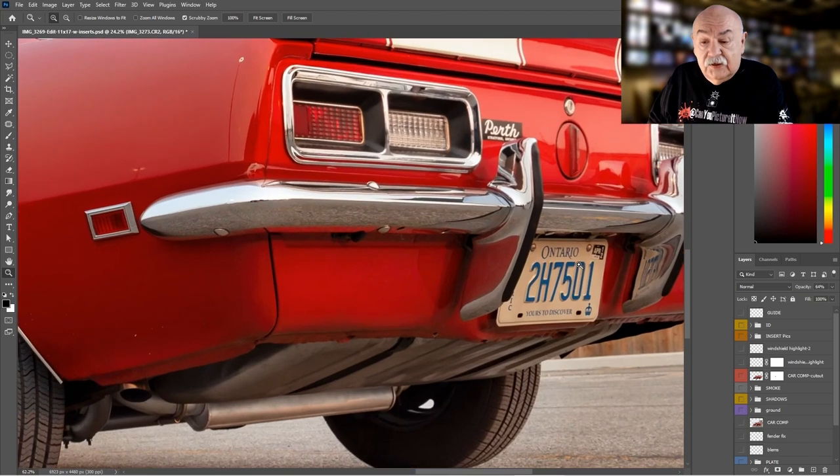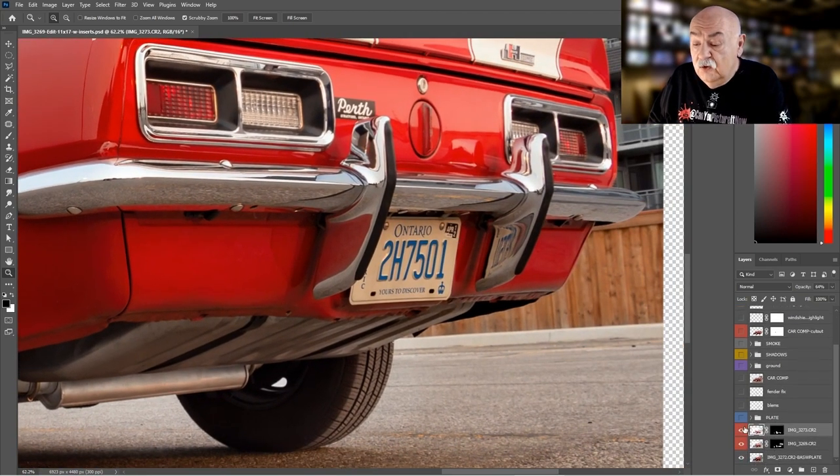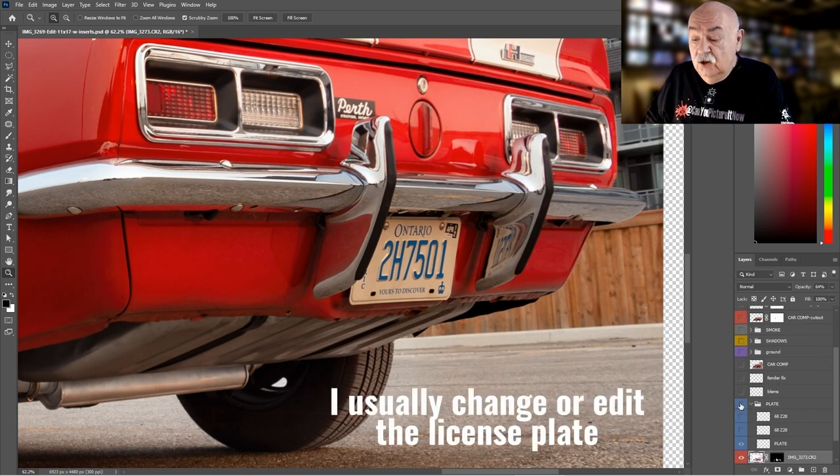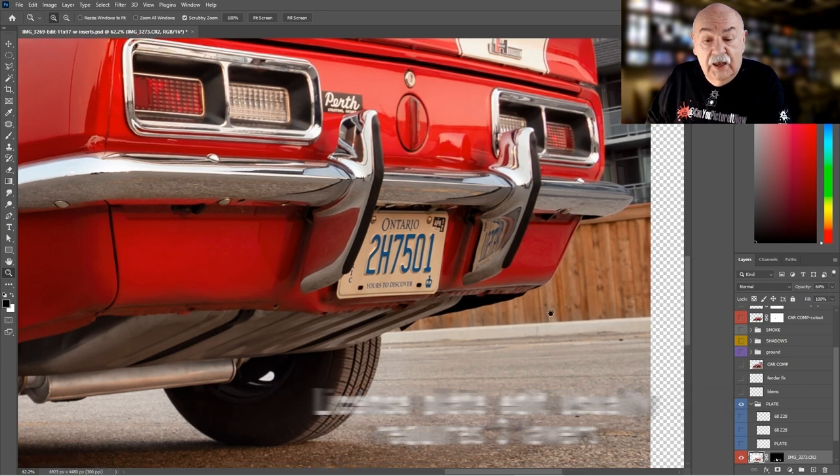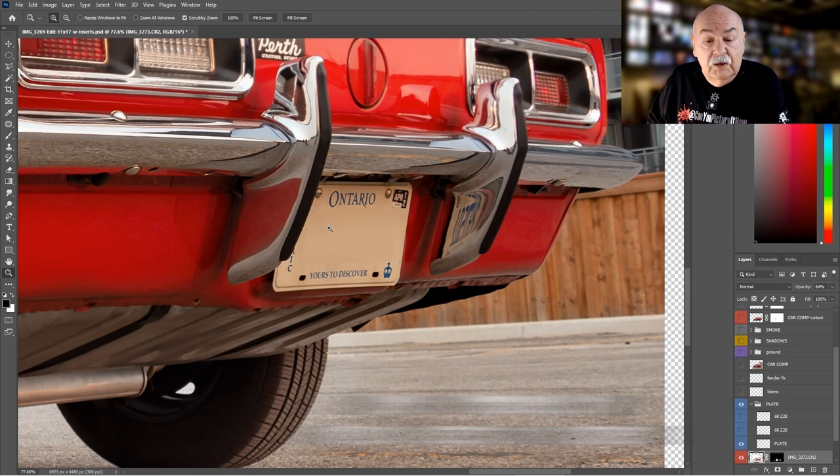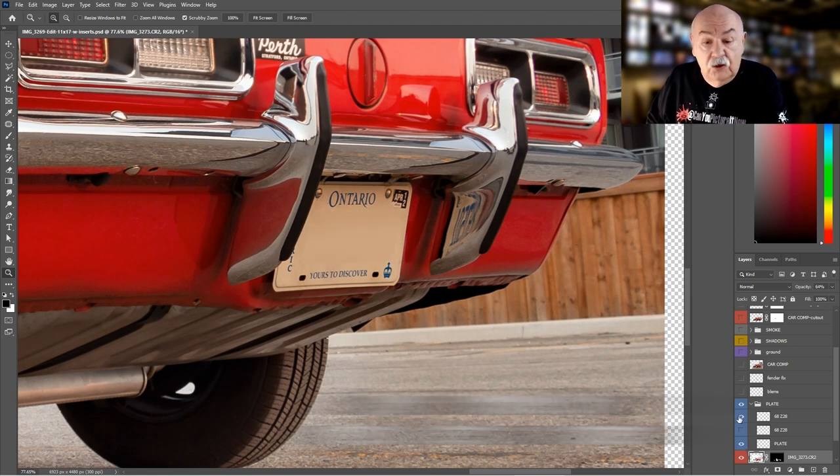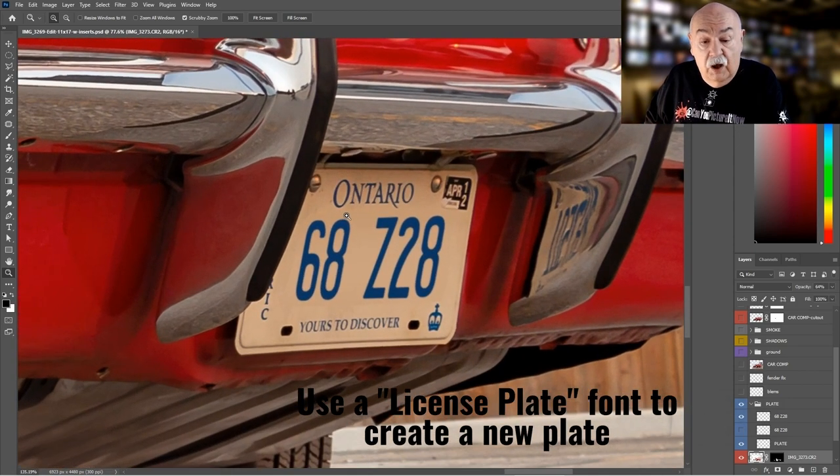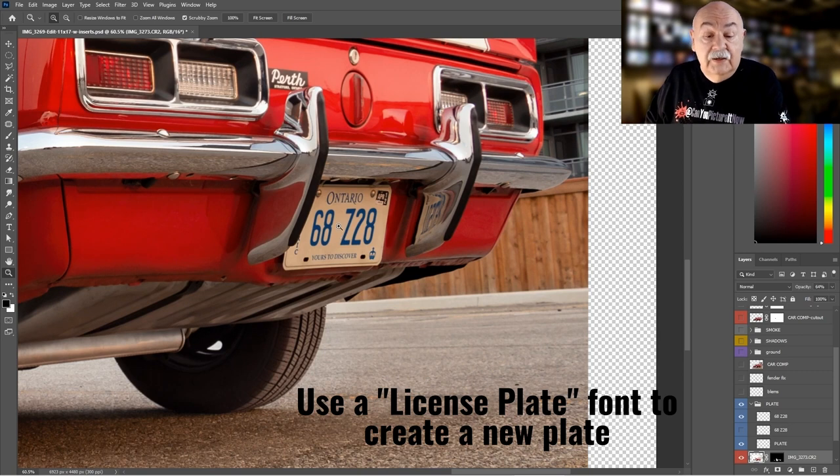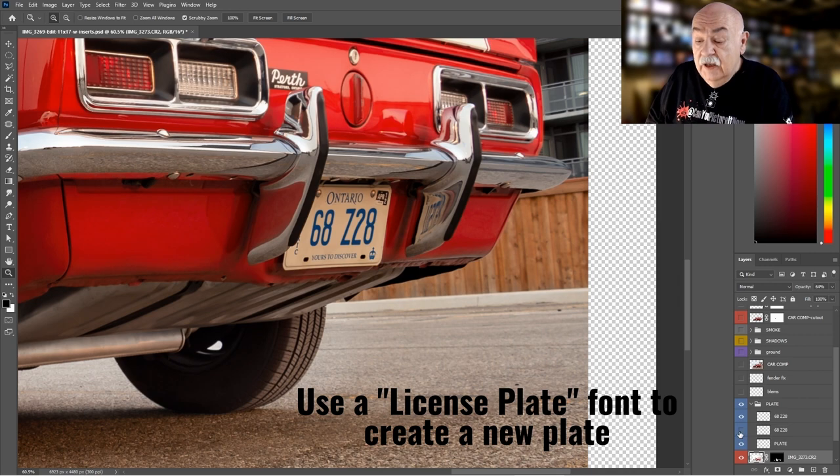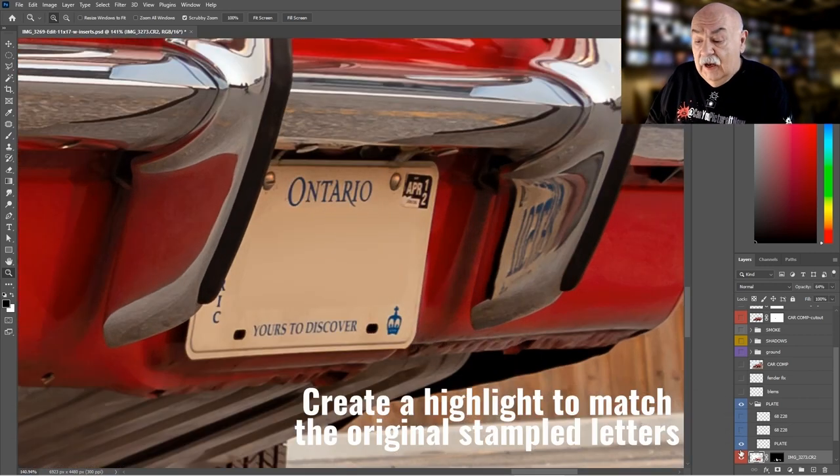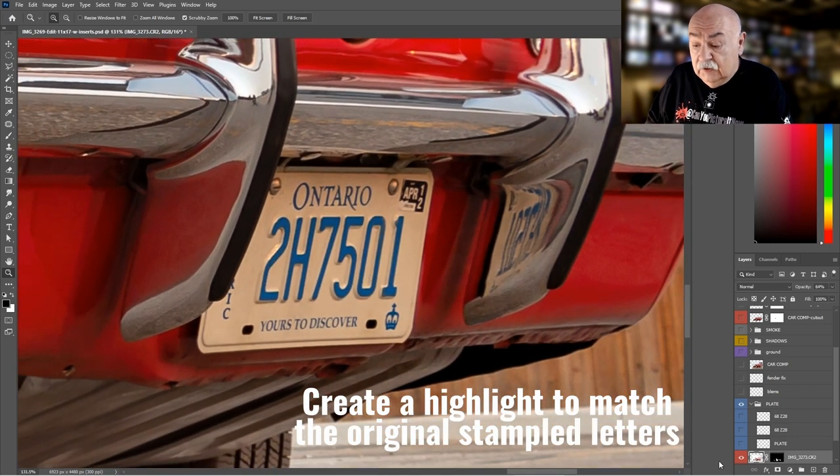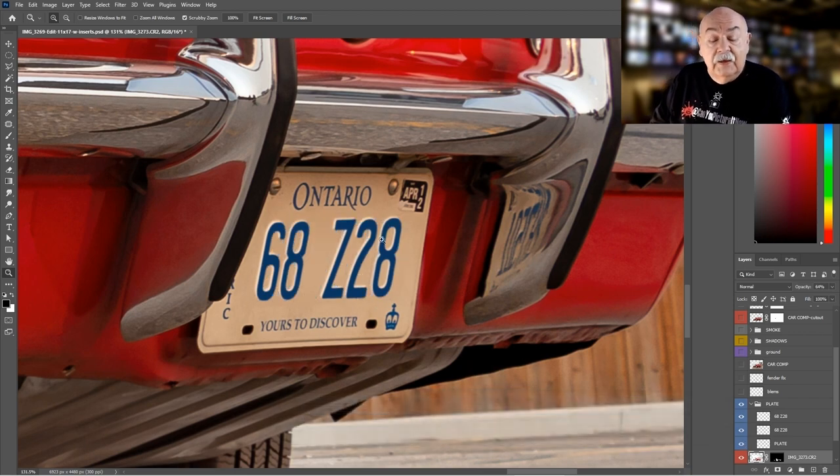The other thing I frequently do is remove the license plate. I start with typically three different layers. Layer number one is just painting out the existing numbers or letters on the license plate. Number two is using a license plate font and adding in a new plate. In this particular case, I added the 68 for the model year and the Z28. Third, there's always a highlight, and for that highlight I just look at what the actual original plate looked like and I attempt to duplicate that same sort of highlight and add it back in the layer where I've obliterated the original plate.